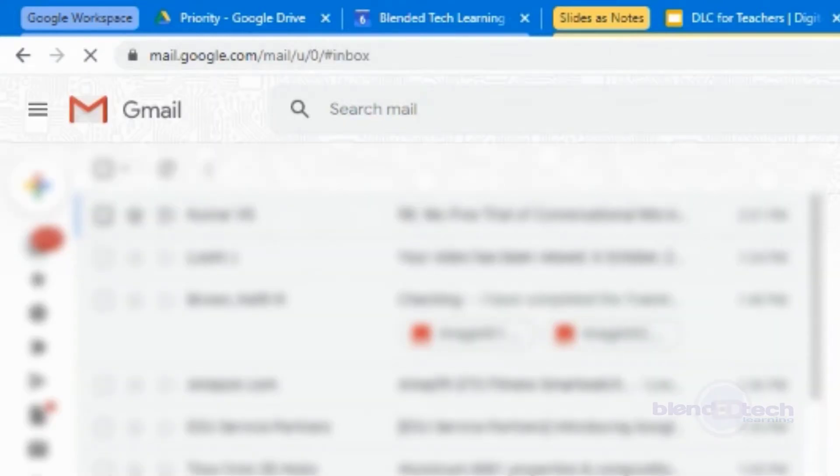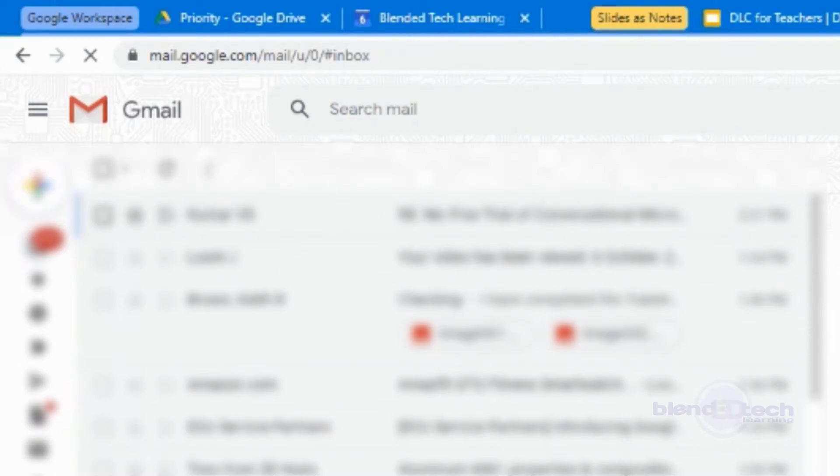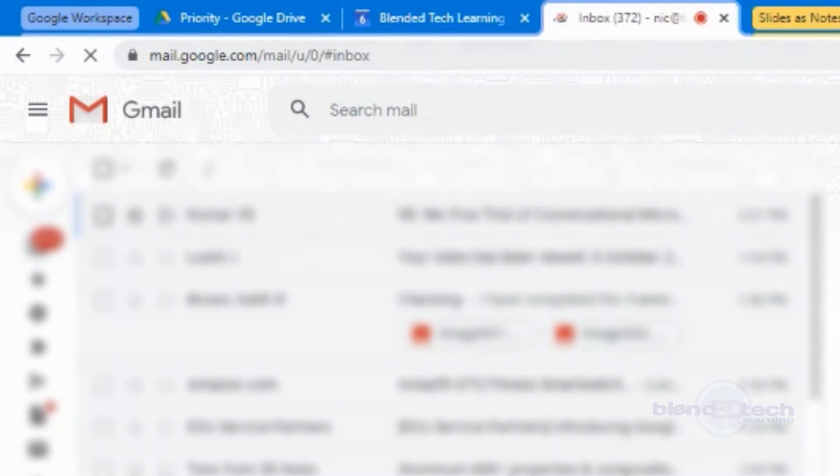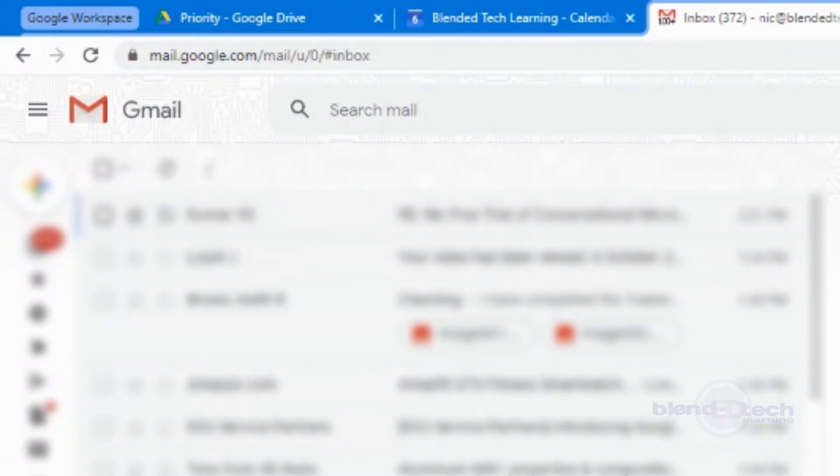But if you do it right after, it'll actually just put it in there. So I'm going to add this to the workspace group. And so now at any time I will have all of my groups together.